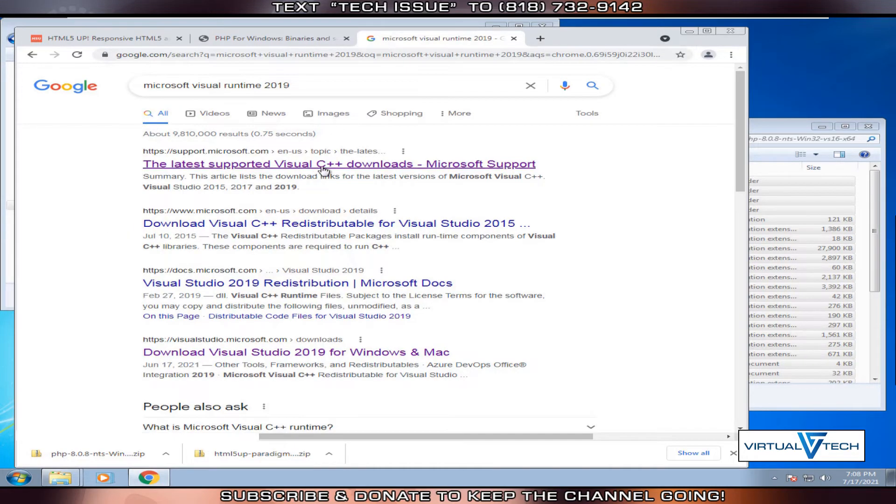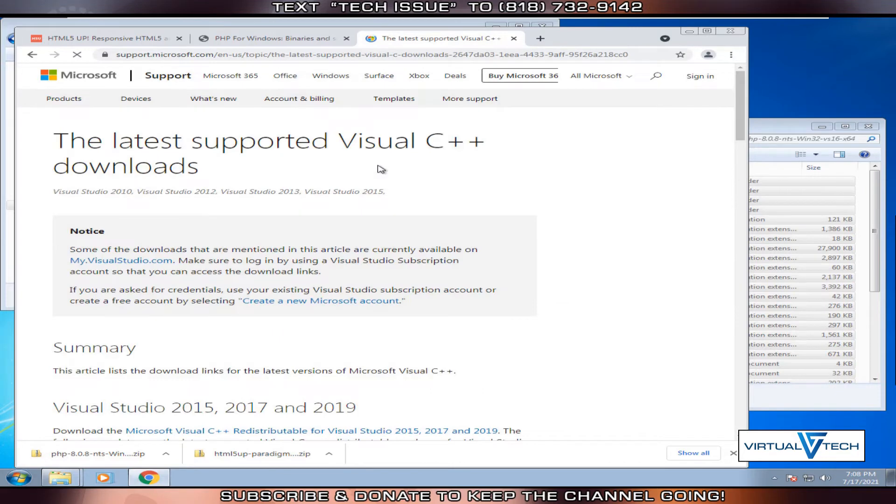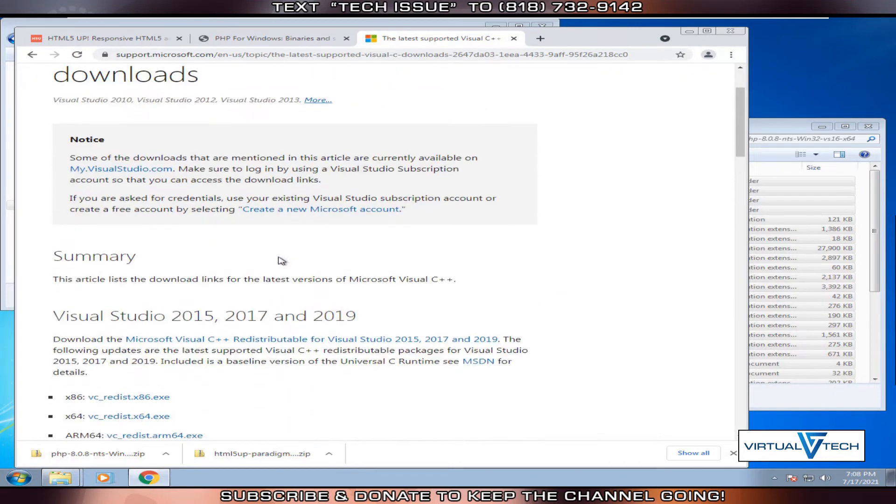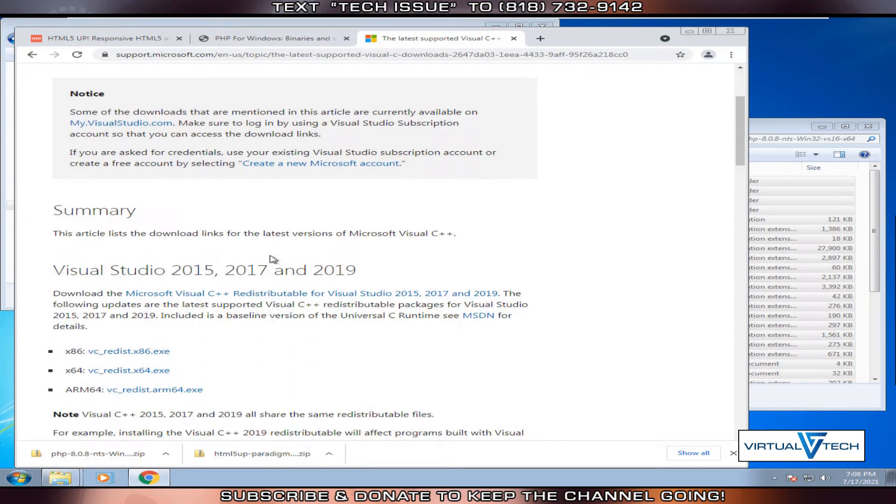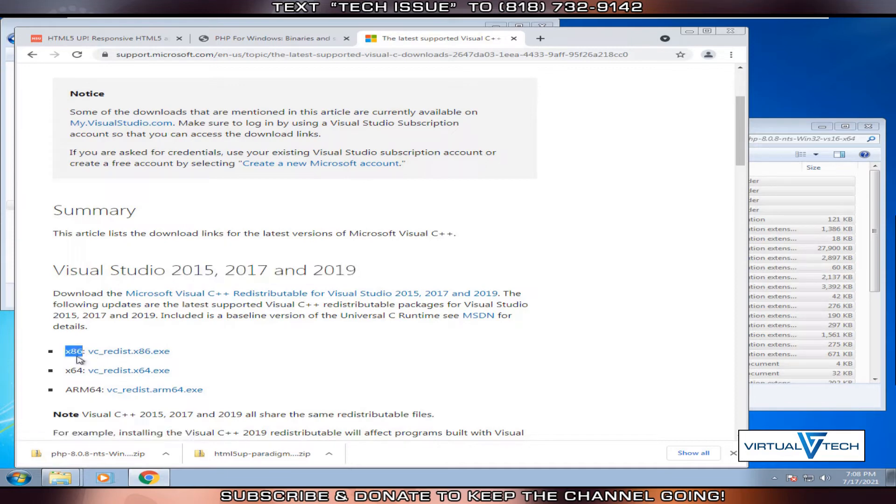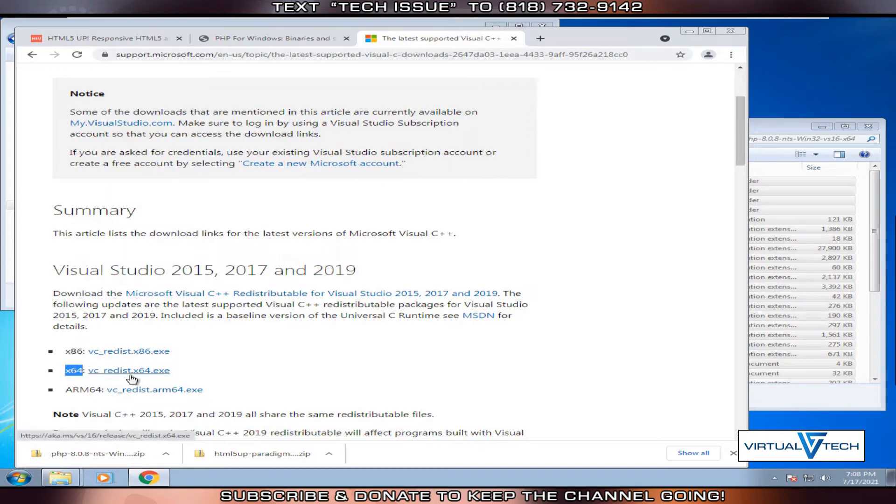We'll get the latest supported. Download the appropriate runtime for your operating system. For 32-bit use x86. For 64-bit operating systems, use x64.